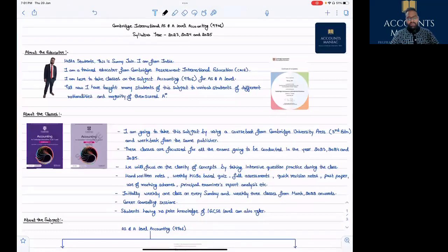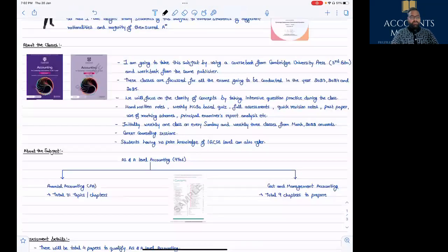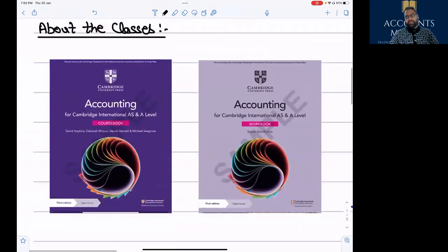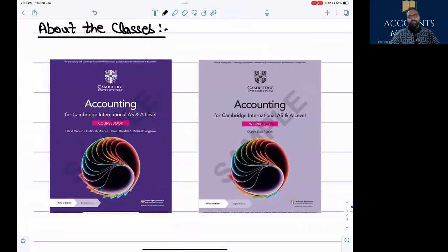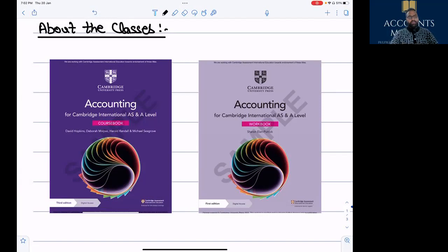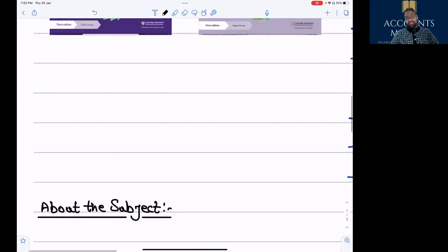This is just an introductory session in which I am going to introduce this subject, the syllabus, and all. These are the books I was talking about — the Cambridge University Press book of Accounting AS and A Level. Please refer the third edition of the course book, and for the workbook, the first edition. In class we will discuss lots of practical problems, past papers, principal examiner's reports, and I will also give you quick revision notes.